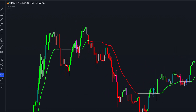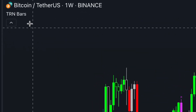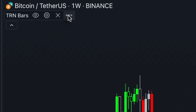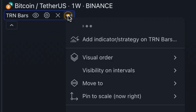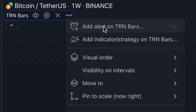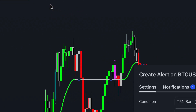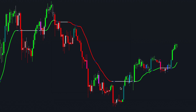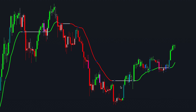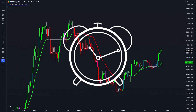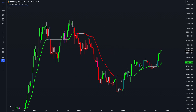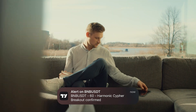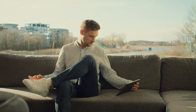To set an alert, simply follow these steps: navigate to the more section of the TRN Bars and click on add alerts on TRN Bars to access alert configuration options. Finally, click create to activate the alert. It's that easy. Your alerts are now set for the current time frame and symbol displayed on your TradingView chart, ensuring you receive timely notifications aligned with your trading preferences.